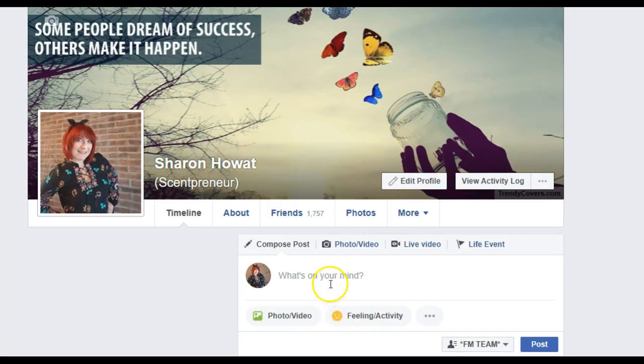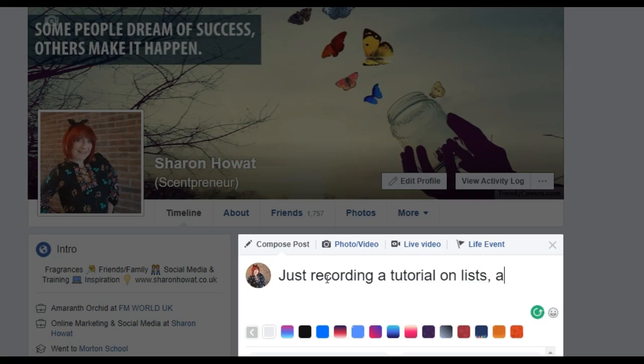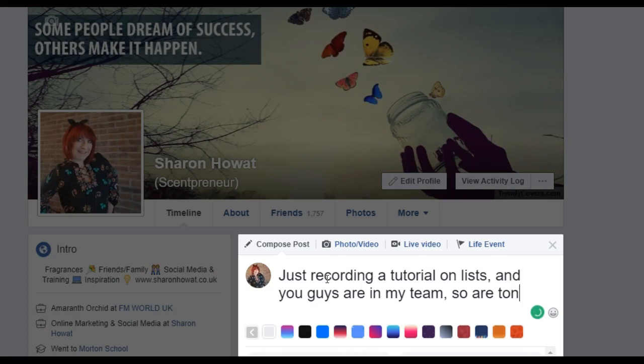I'm going to send a message out to all of my team only — not my friends, not anybody in network marketing, just people in my team. I'm just going to say 'Just recording a tutorial on lists — you guys are my guinea pigs tonight. Come and say hi!'